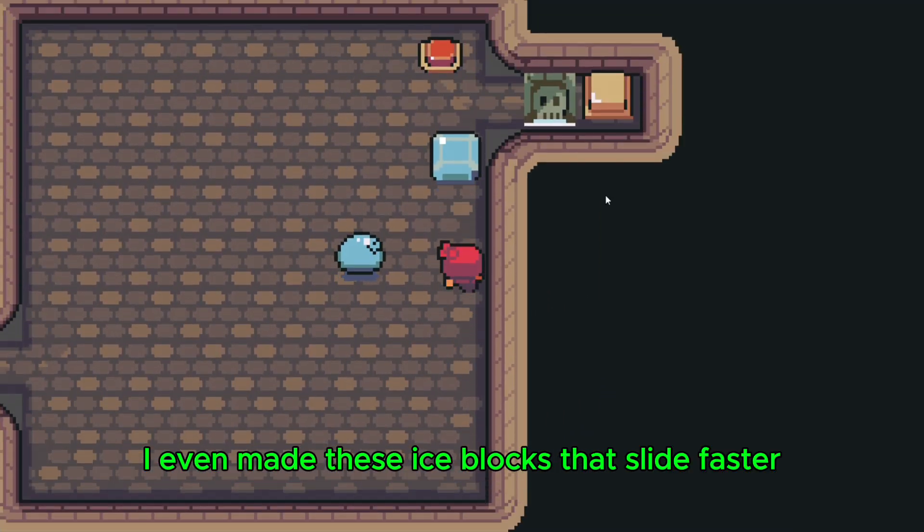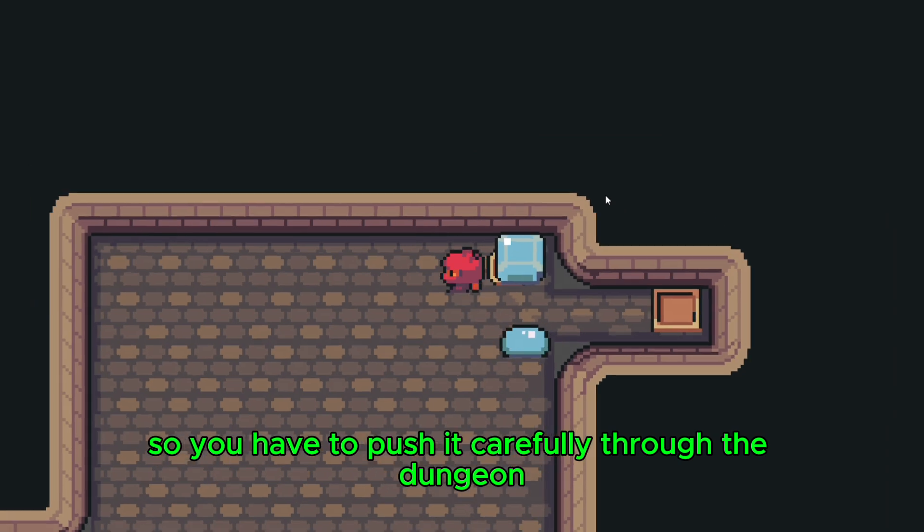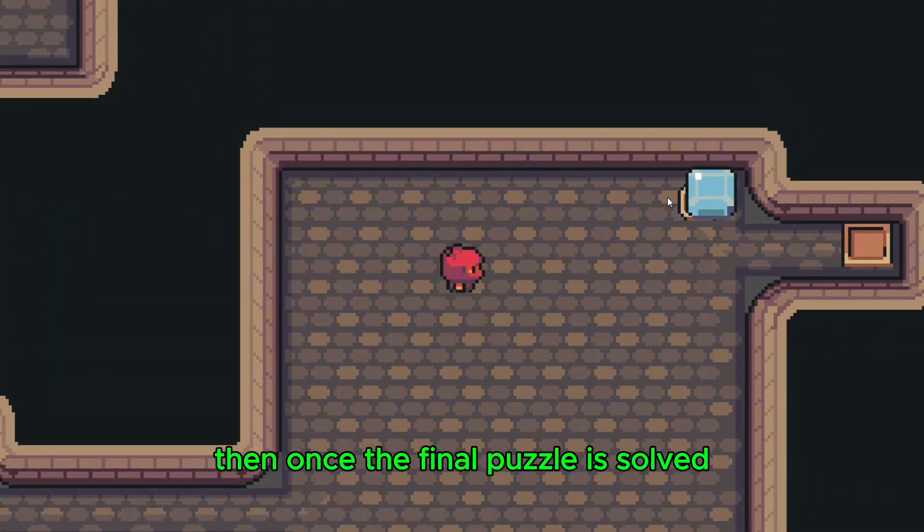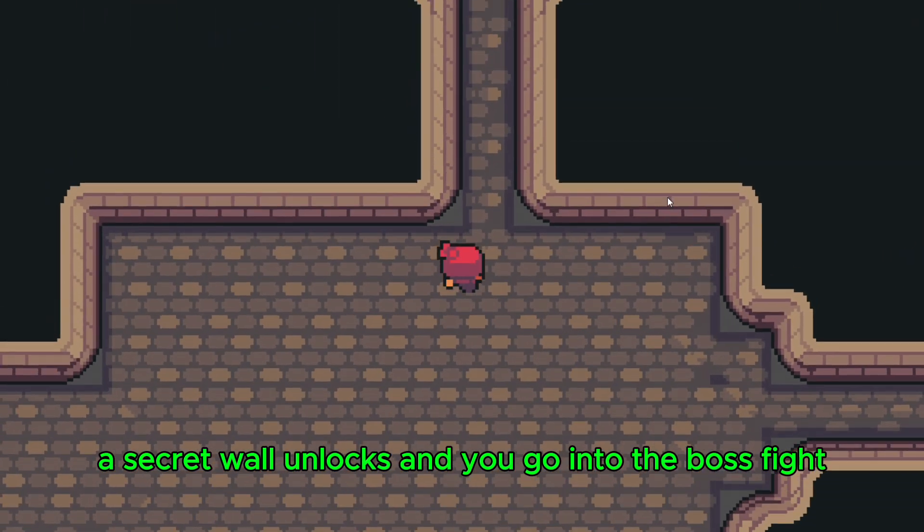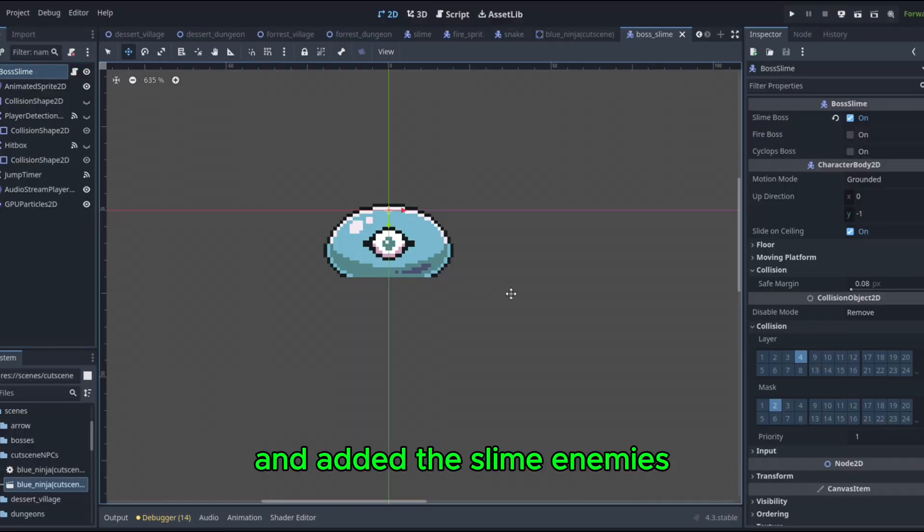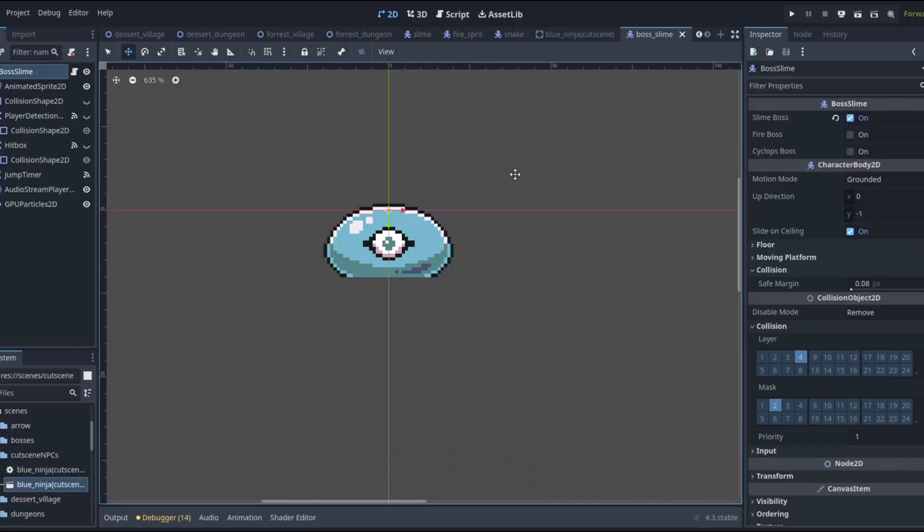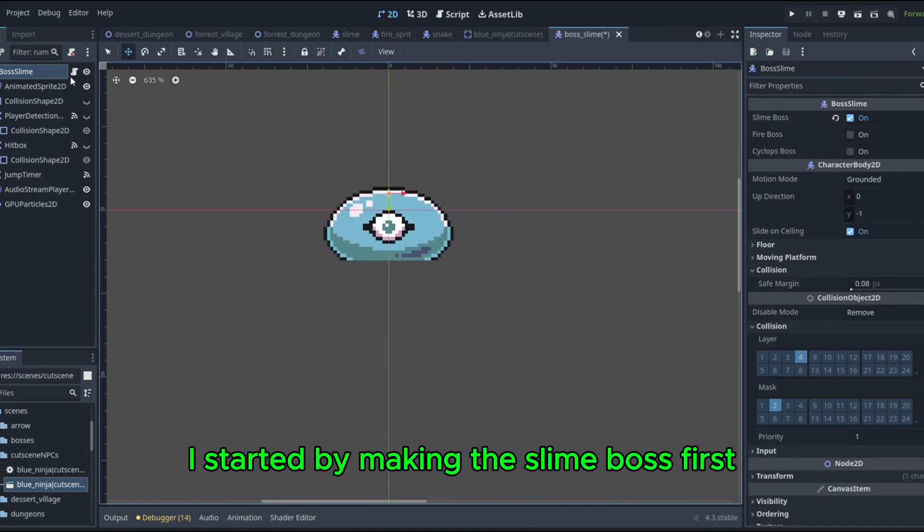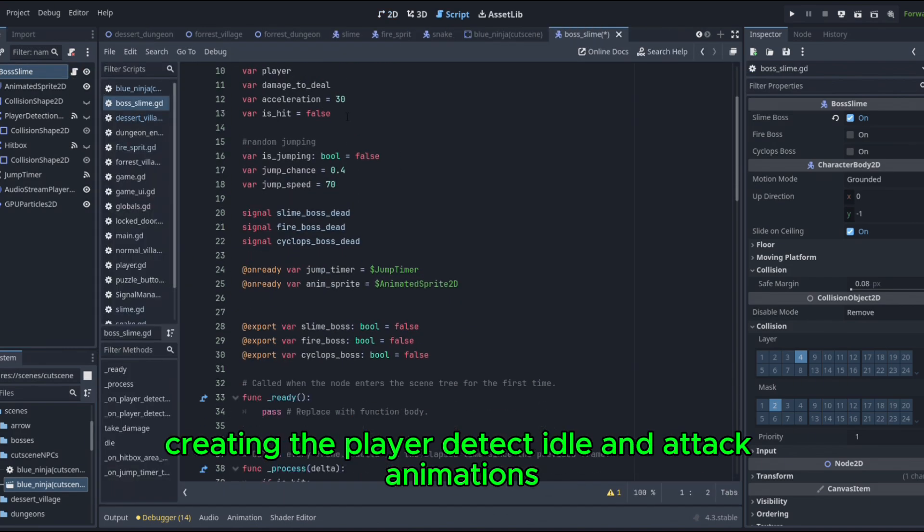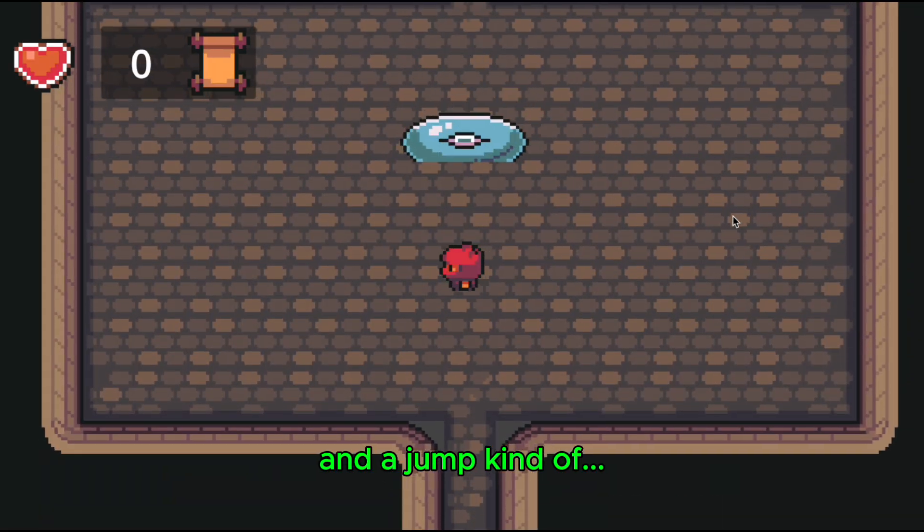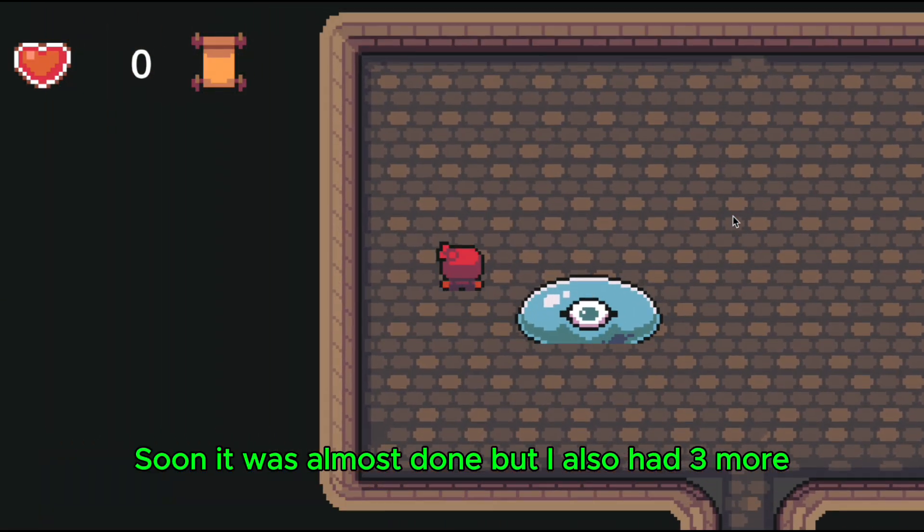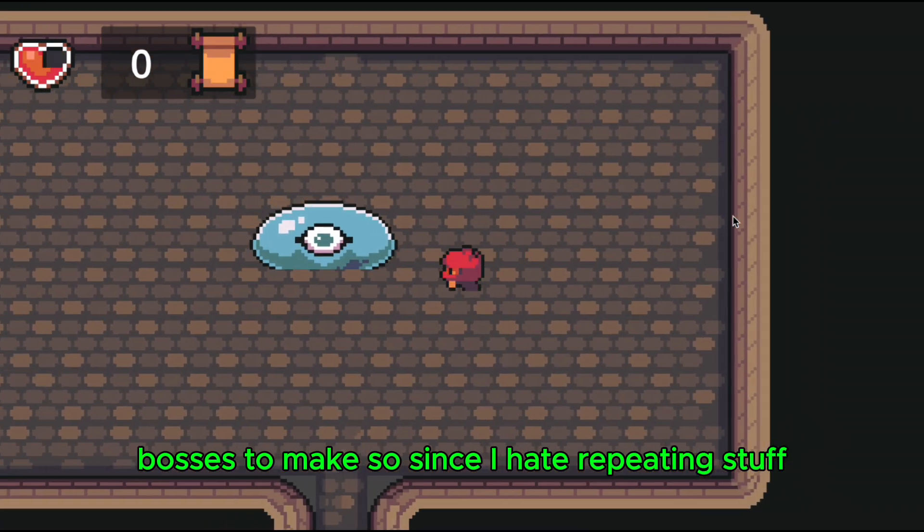I even made these ice blocks that slide faster so you have to push it carefully through the dungeon. Then, once the final puzzle is solved, a secret wall unlocks and you go into the boss fight. After I finished up the puzzles and added the slime enemies, I started trying to make the bosses. To make the bosses, I started by making the slime boss first, creating the player detect, idle, and attack animations. And a jump! Kind of. Soon it was almost done, but I also had three more bosses to make.